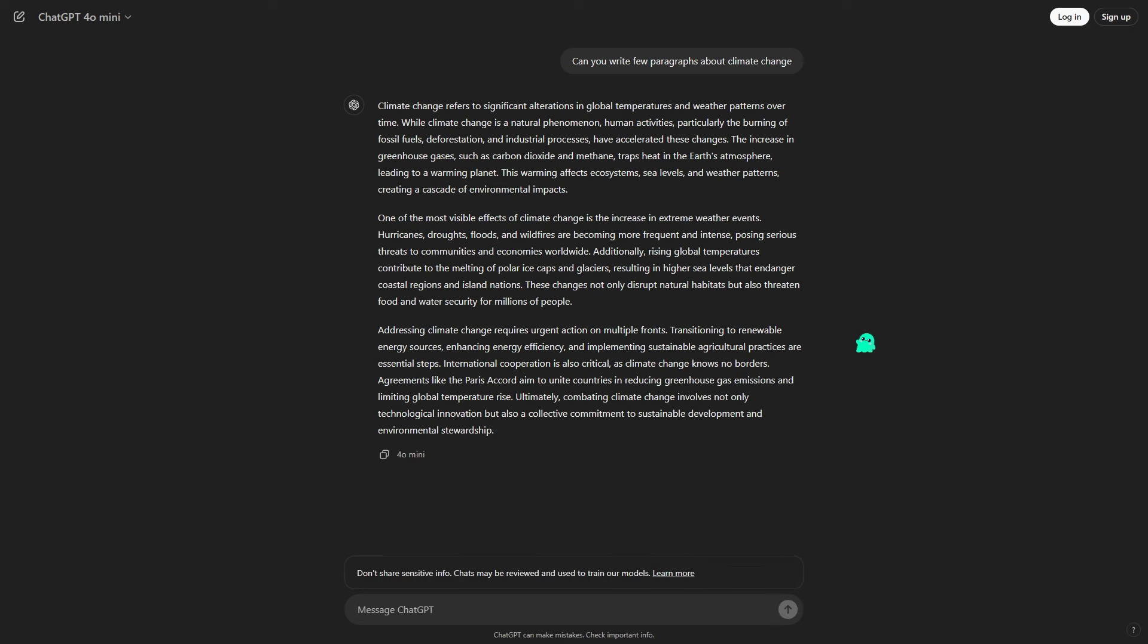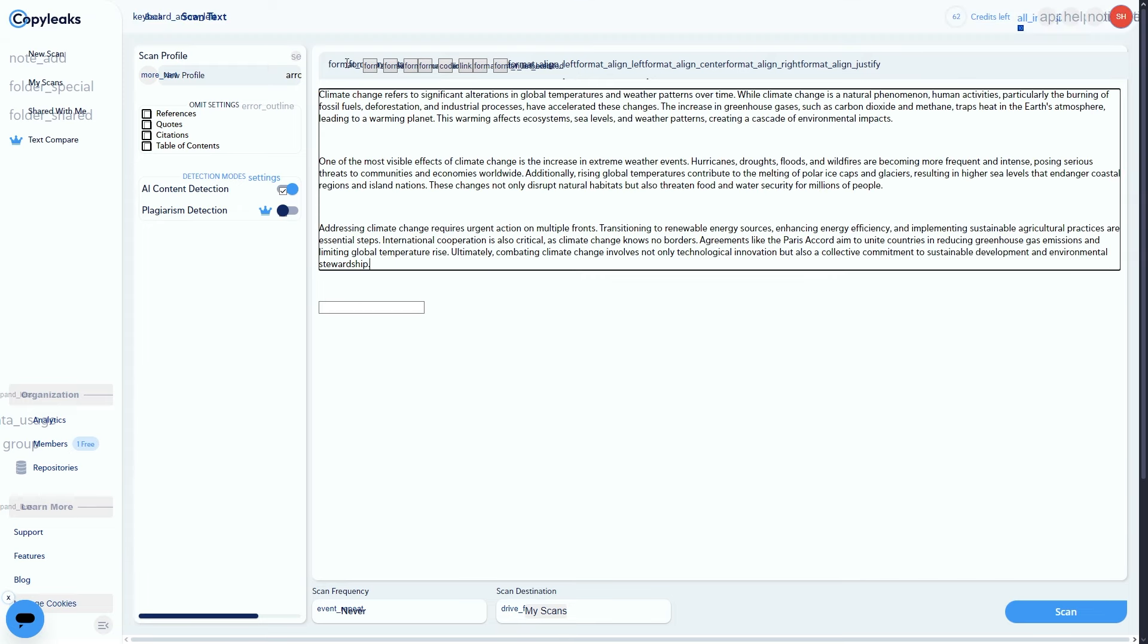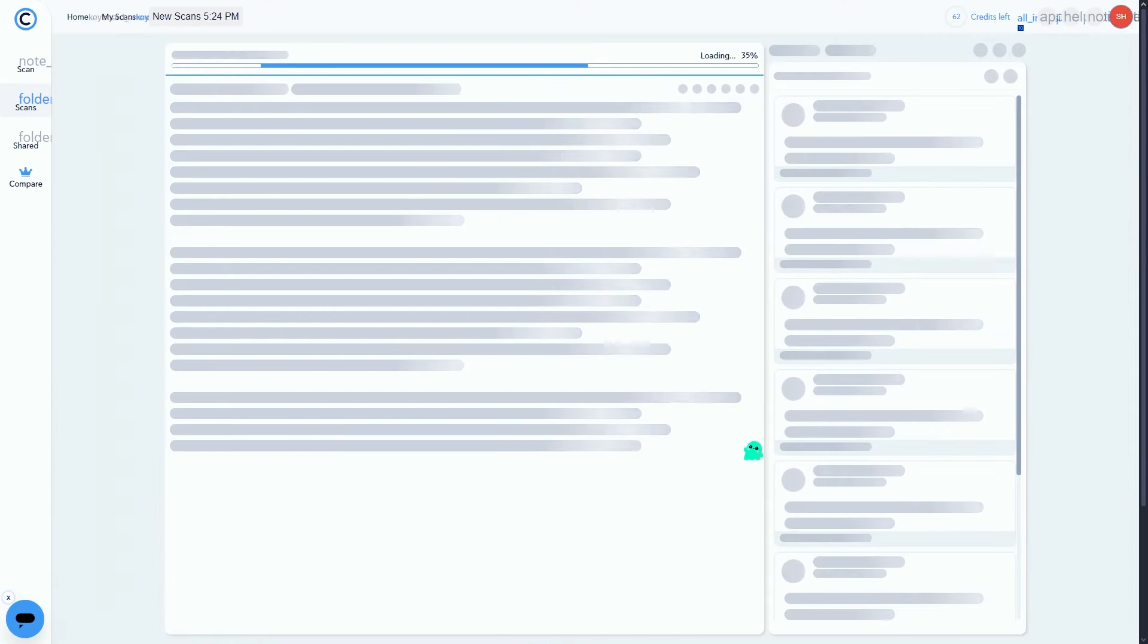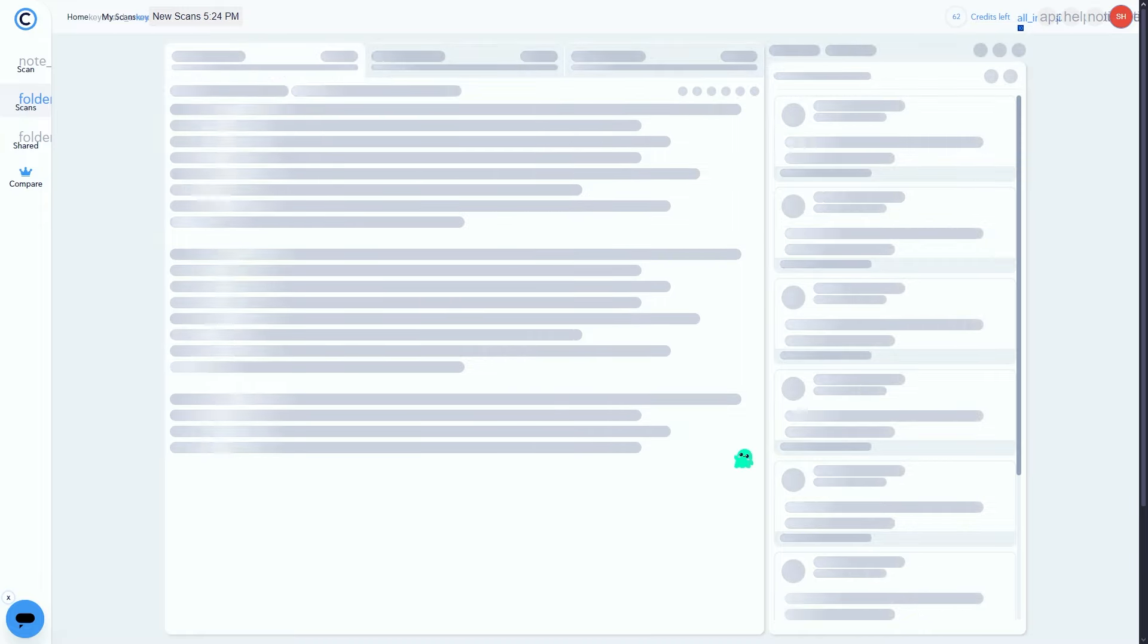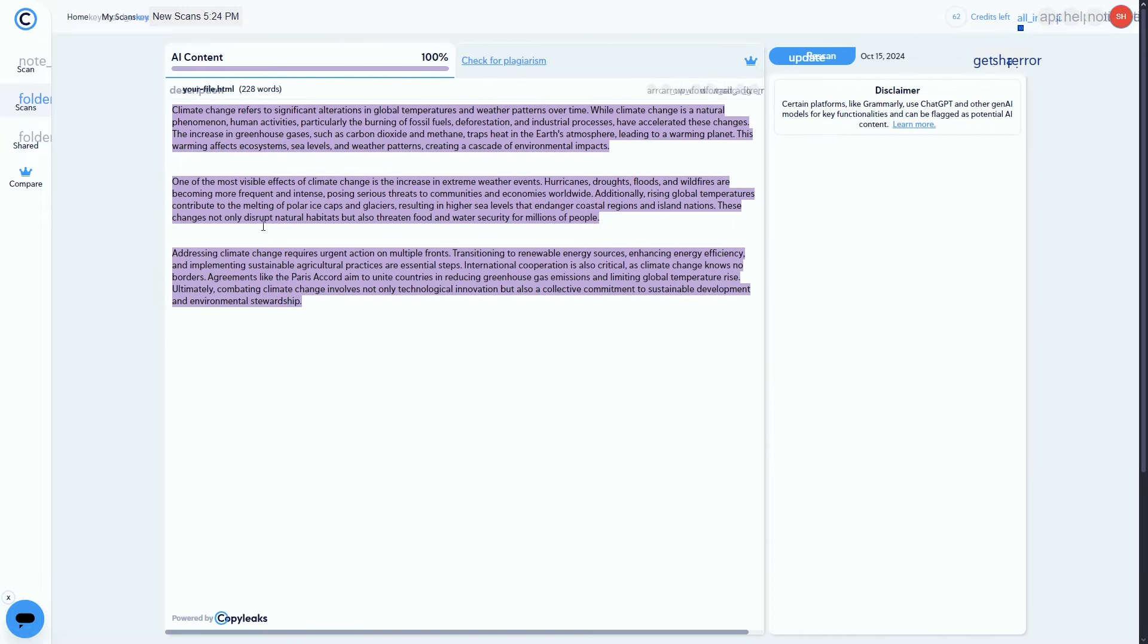Let's generate a few paragraphs, copy and paste them into the first detection tool, Copy Leaks. Immediately, we see a high AI generated score - the text is detected as artificial and the red flags go up.